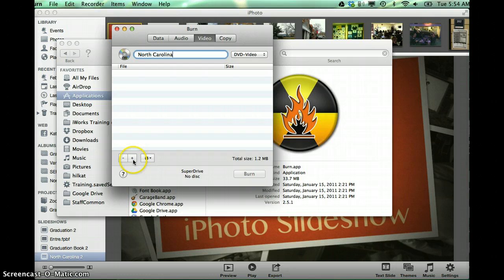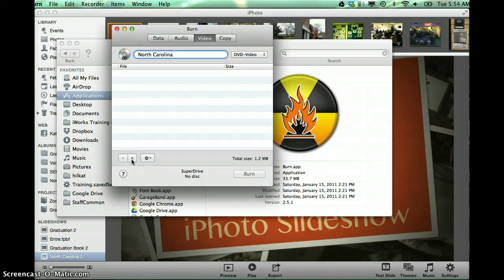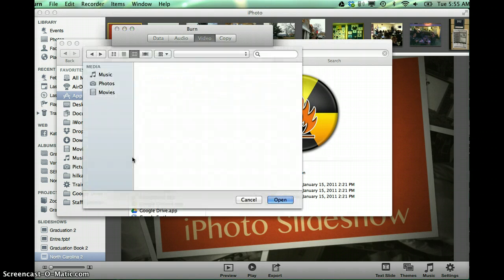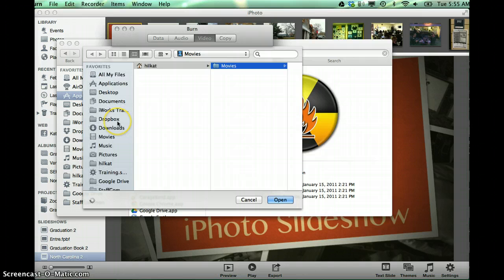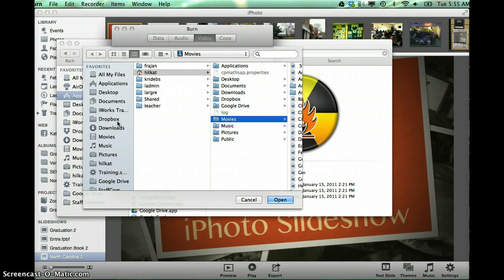From here I want to add the movie file that I want burned into a DVD. So I'm going to hit the plus sign, and this is going to take me out into my Finder window.